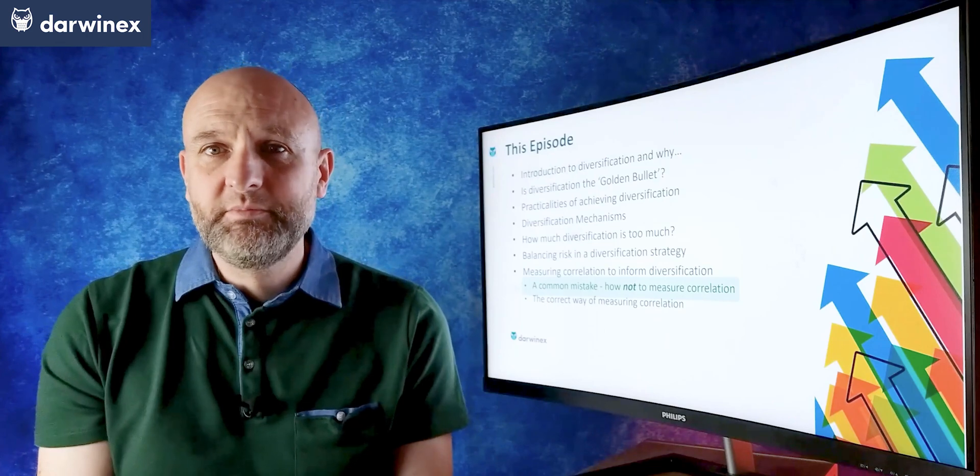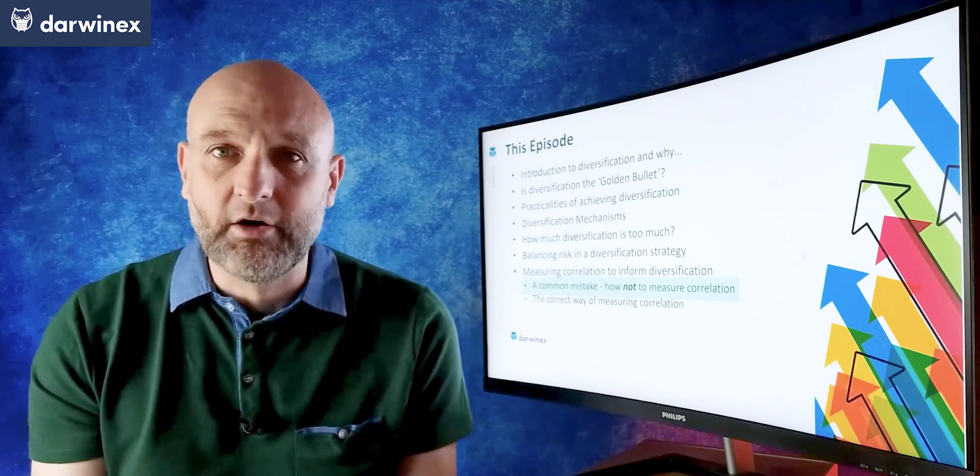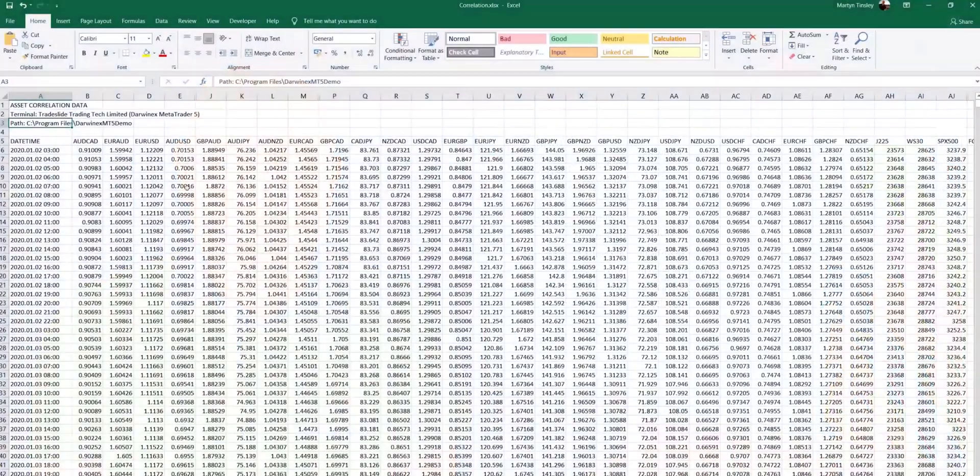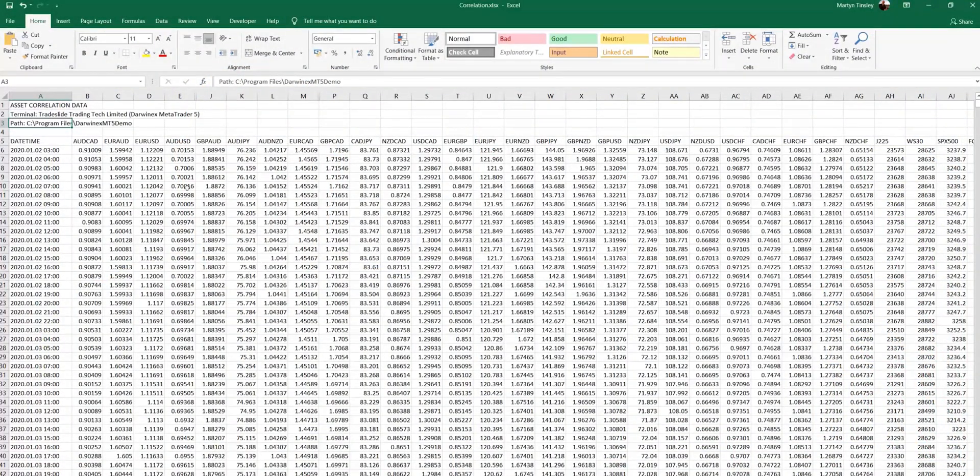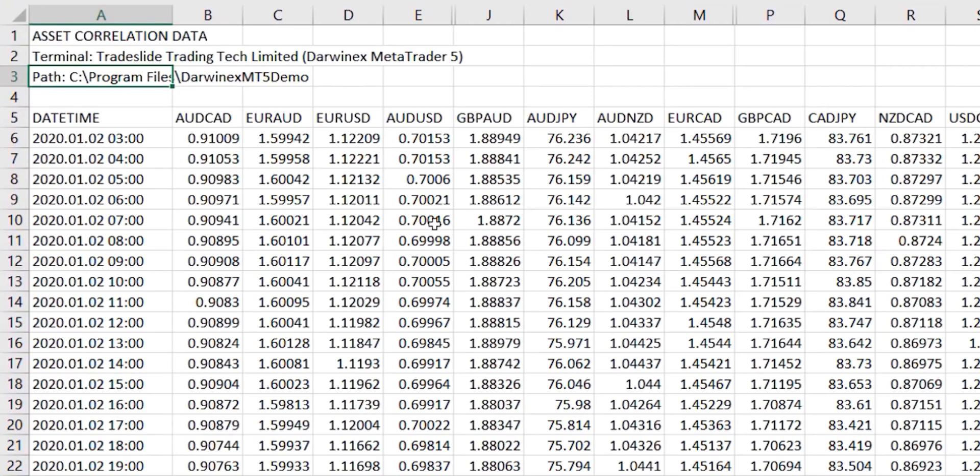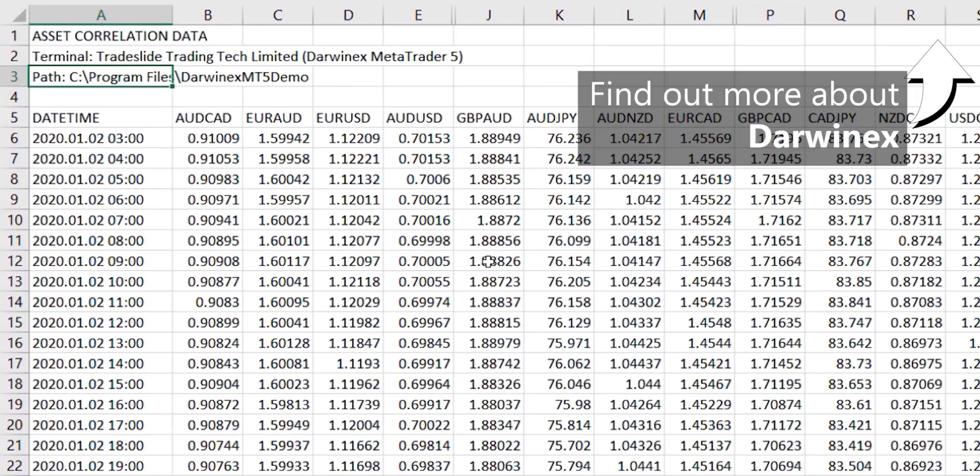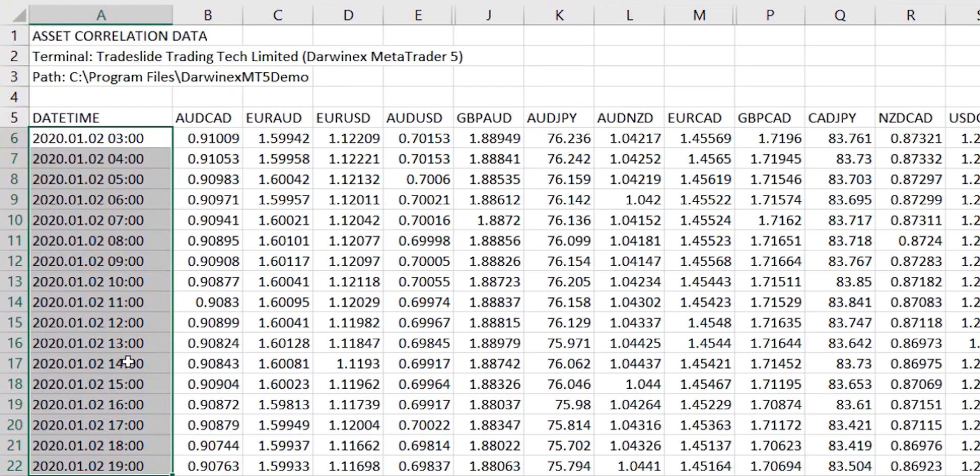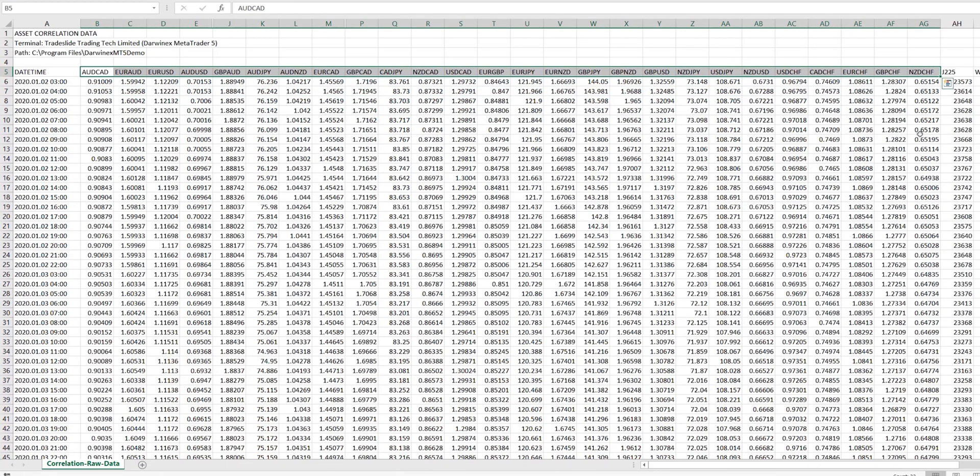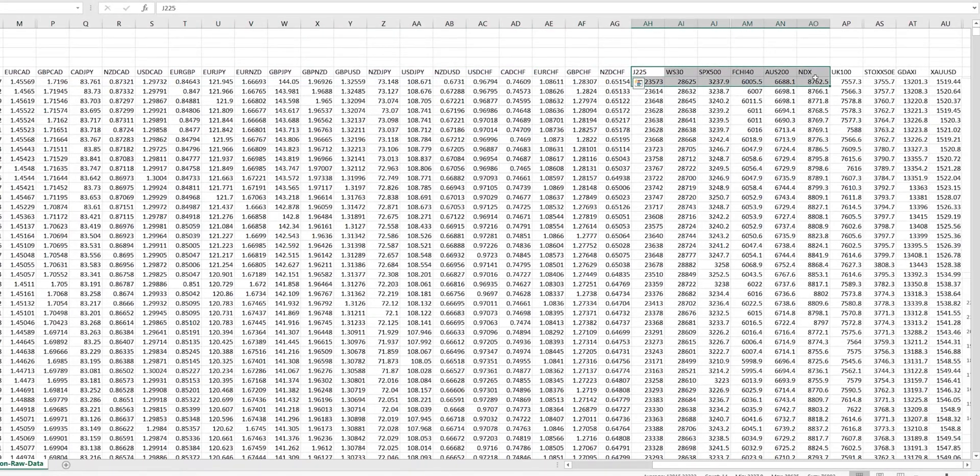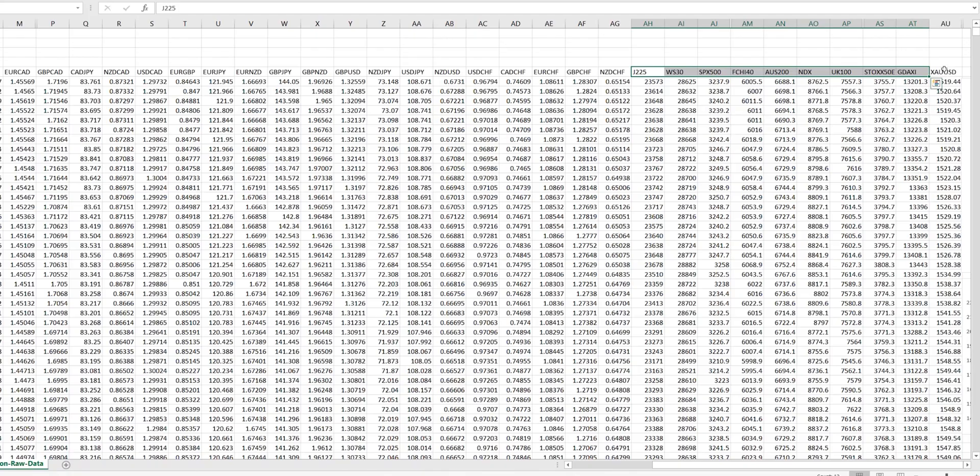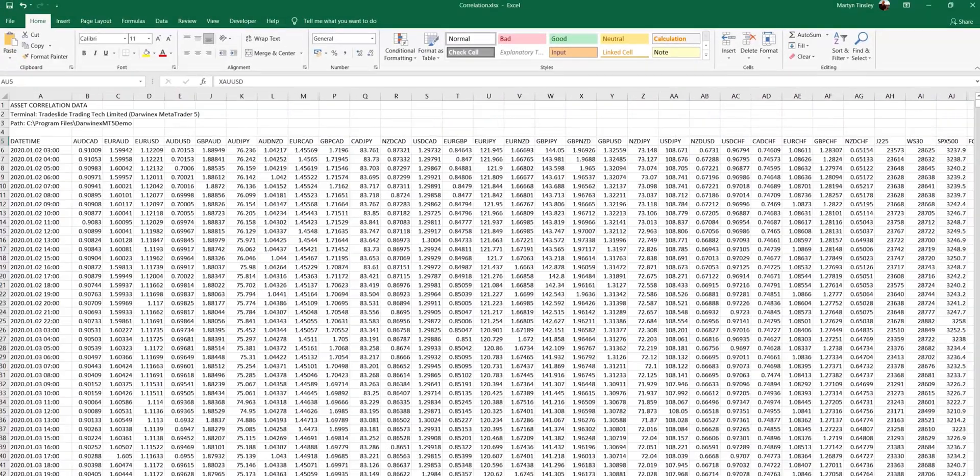Let's now start with some data that I've collected from a variety of asset classes. What I have here is one year's worth of data extracted from the DarwinX platform, representing the close prices of each H1 bar. You can see down the left hand side the date and time, and across the top I have a selection of currency pairs, then stock indices, and finally at the end we have gold.